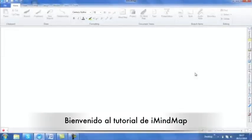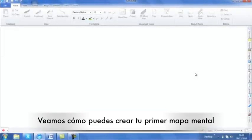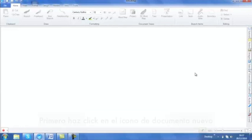Welcome to iMindMap's Getting Started video tutorial. Let's get started straight away and look at how you can create your very first mind map.